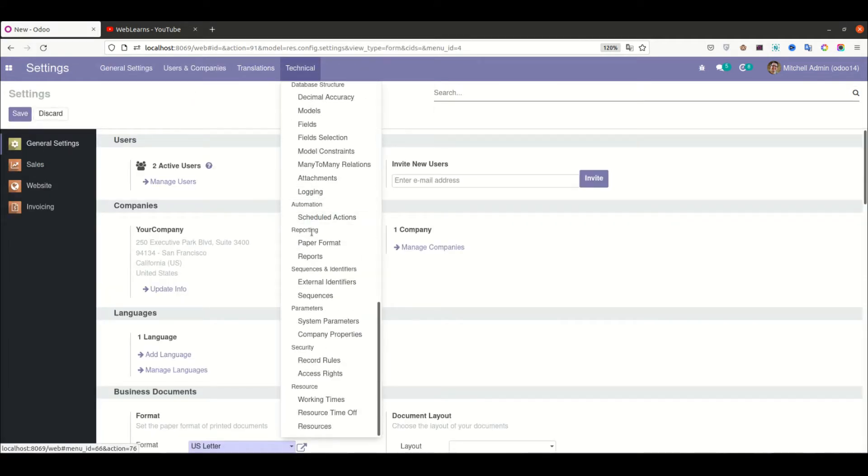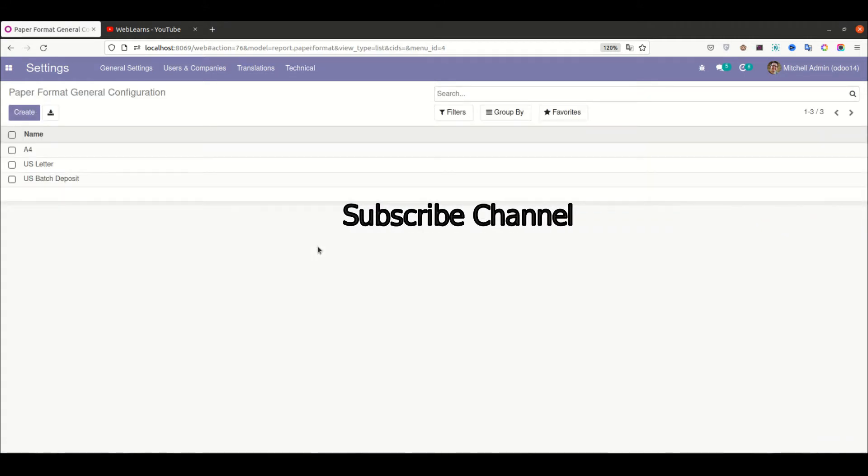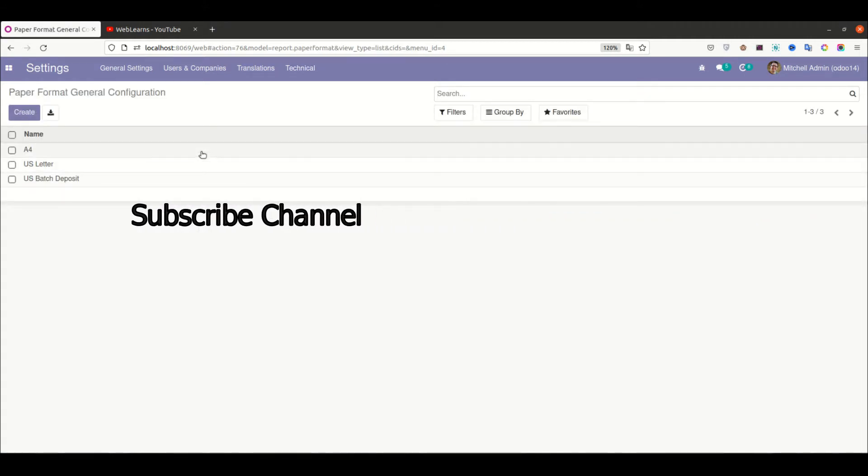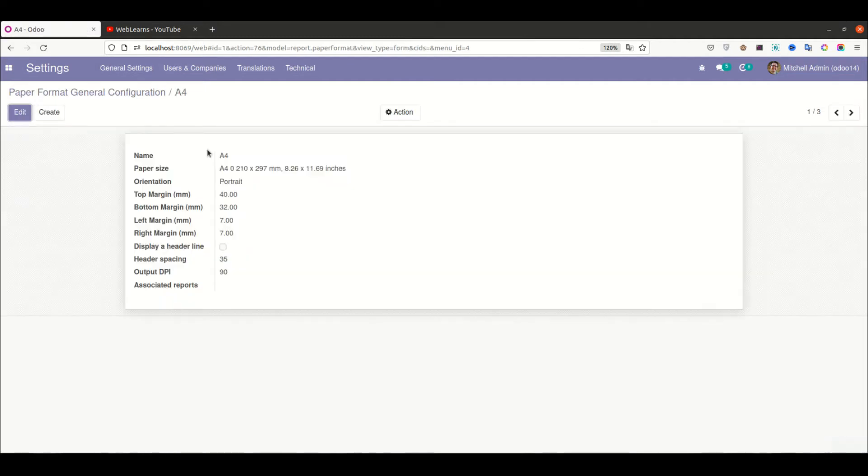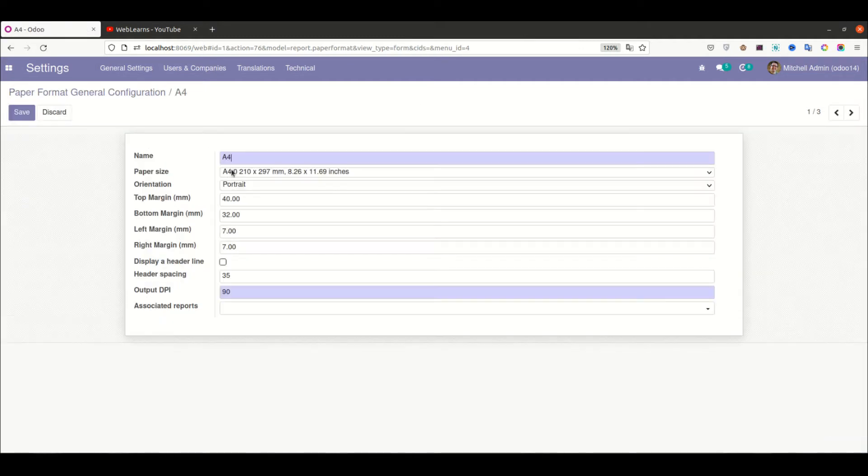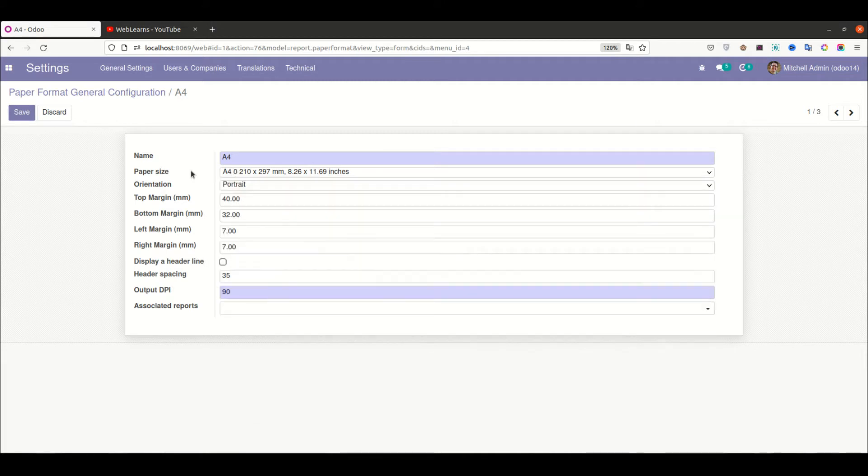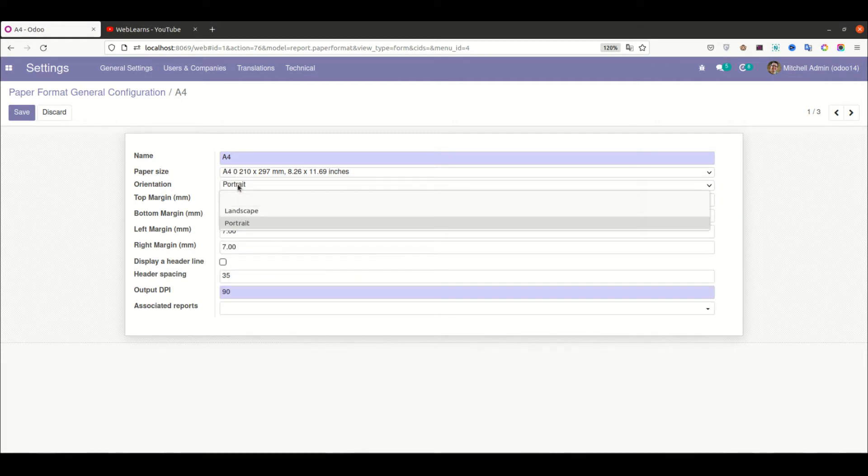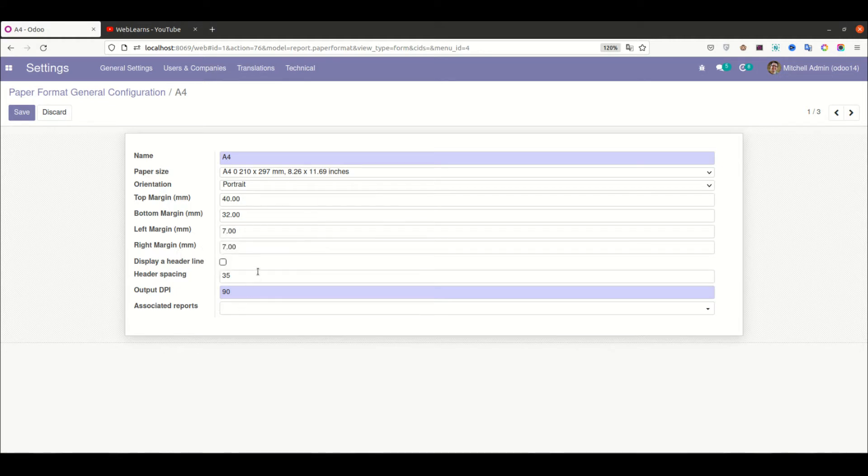You can see here the paper format. There are three types of paper format available by default: A4 size. You can see there are different types of paper sizes available. Then the orientation - you can choose if you want to print this report in landscape or portrait. Then the margins are available: top, bottom, left, and right.